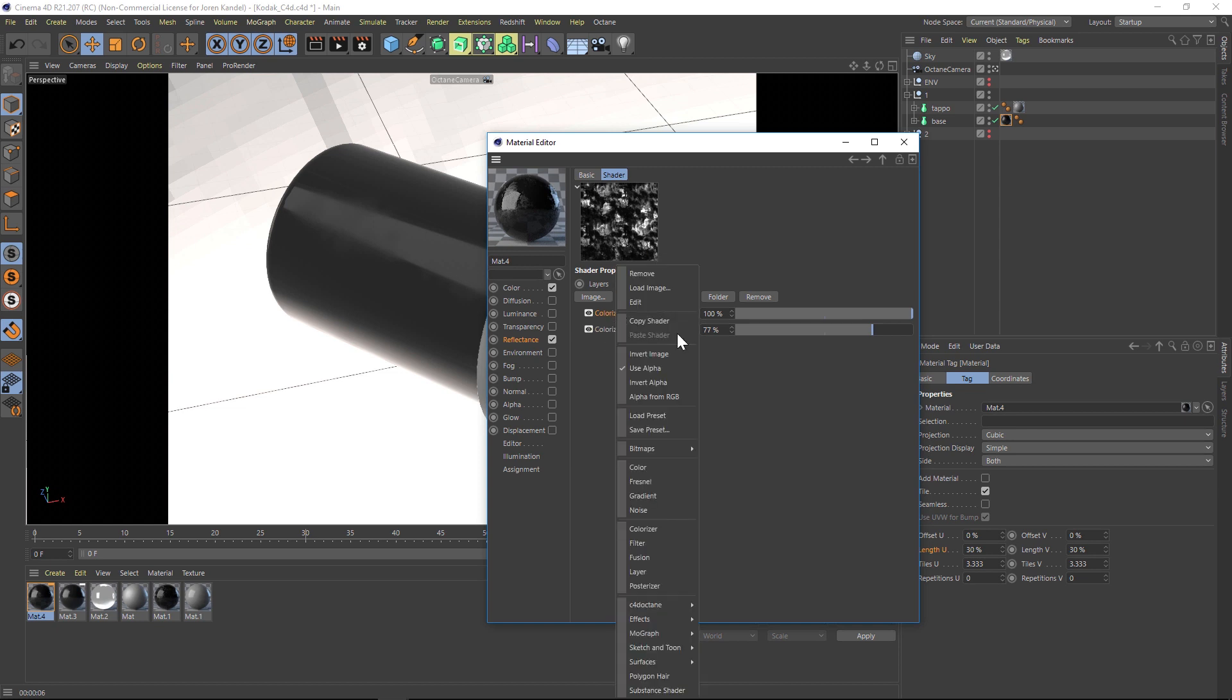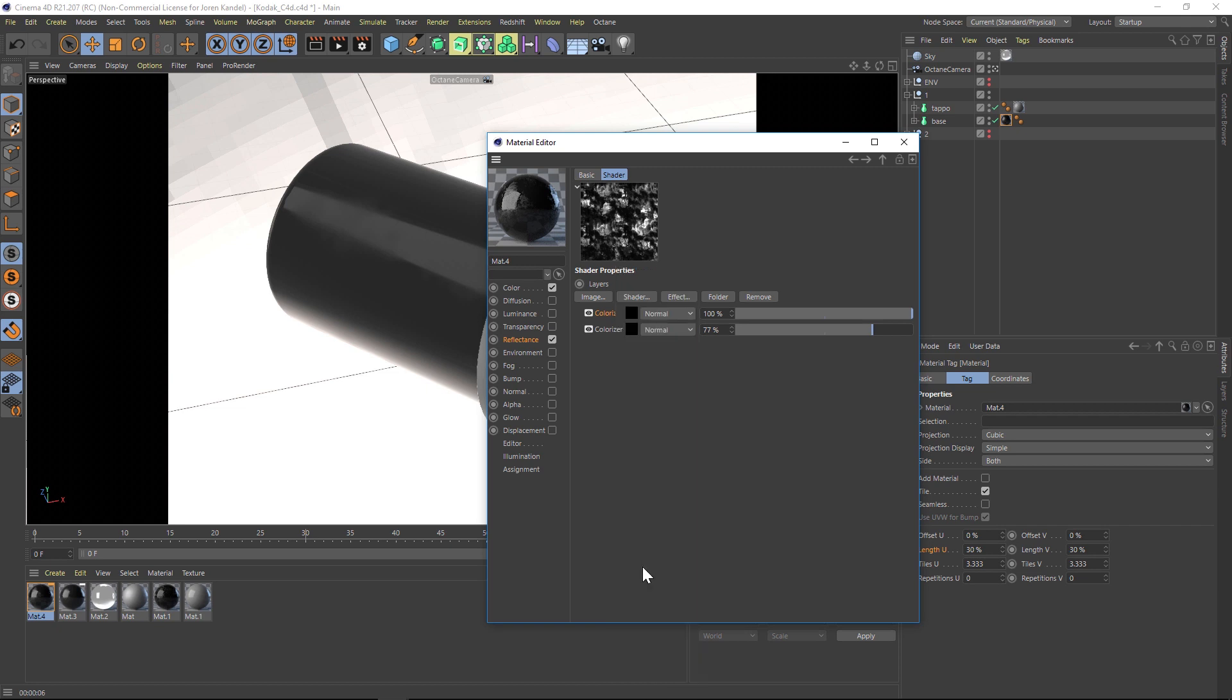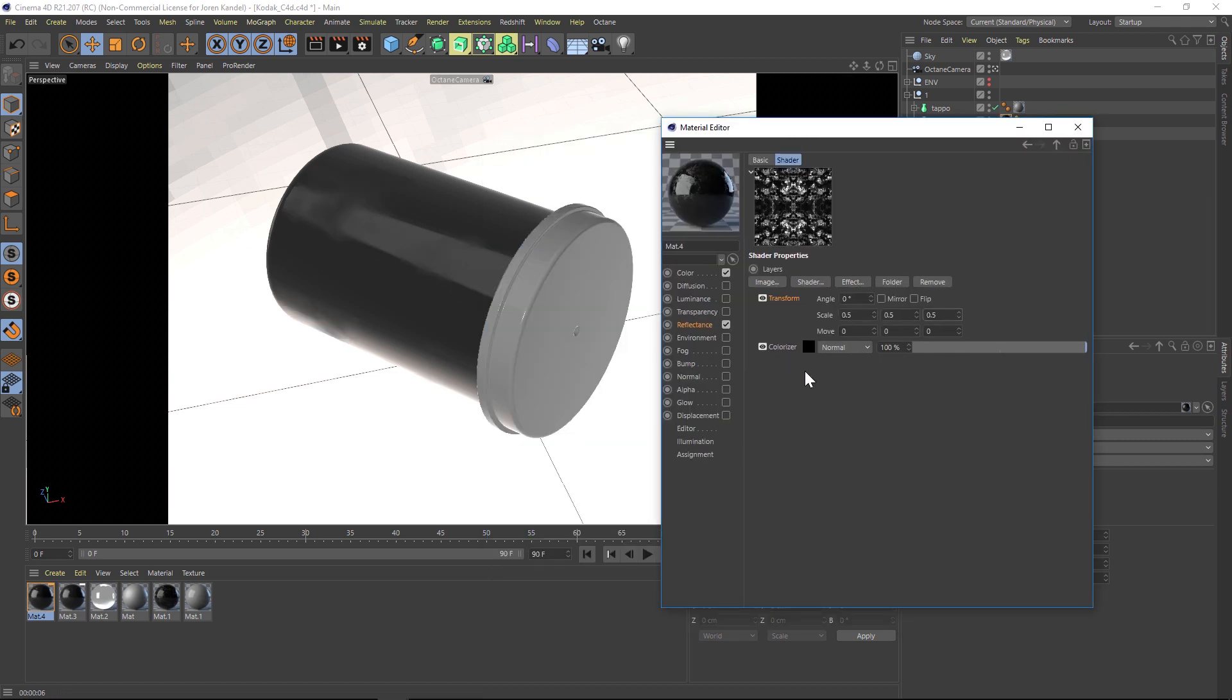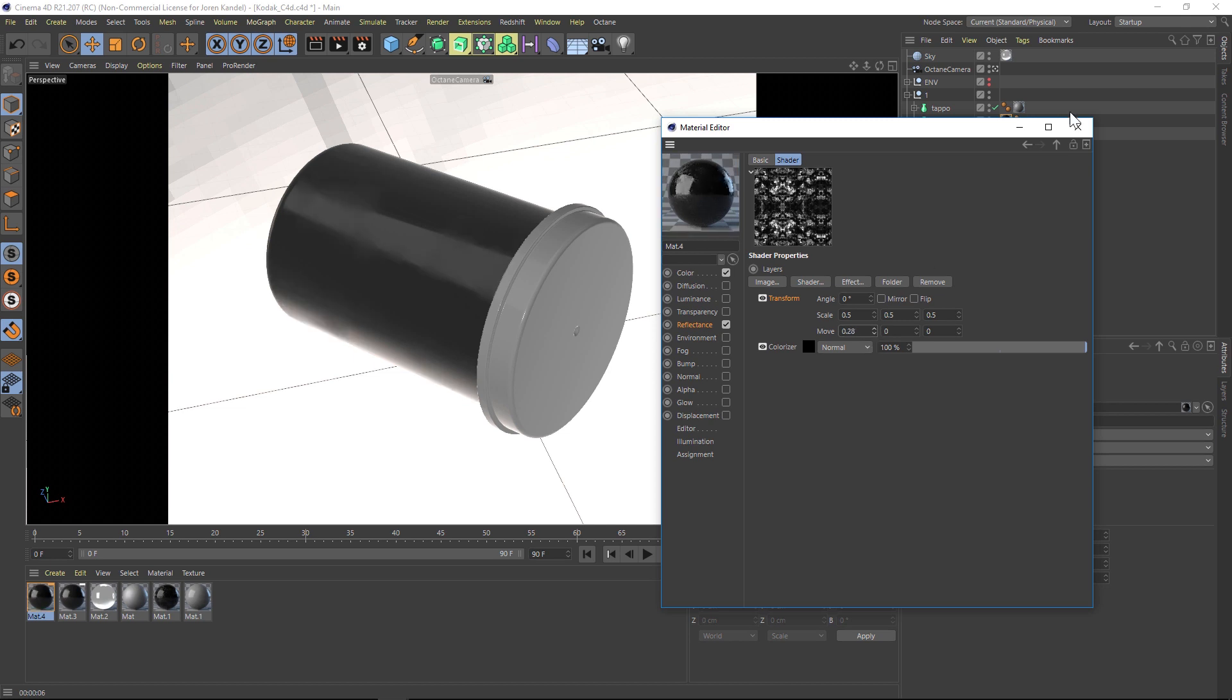Once we do that, we can go into that layer. And then under effect, there's something called transform. If we click that, now we can transform the scale. So if we want that second map to be a different scale, we can go ahead and scale that one independently. We can also move it, so if we want it to slide this way or that way, we can play around with that.